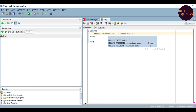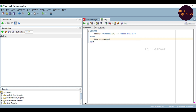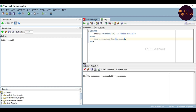Now, the variable is declared and initialized. To print this variable, we write the statement: dbms_output.put_line(message). In this bracket, we pass the message variable to print it. The output shows procedure successfully completed, and Hello World is displayed in the output.